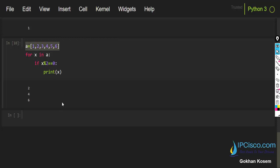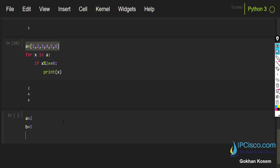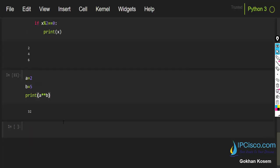Now it's time for the last math operator: the power operator. Here I will assign a equals 2 and b equals 5, then print a to the power of b. As you can see, the result is 32. This means we multiply 2 by itself 5 times.